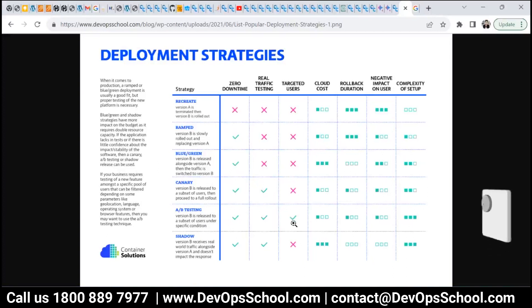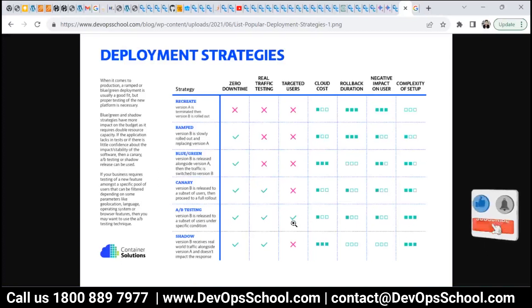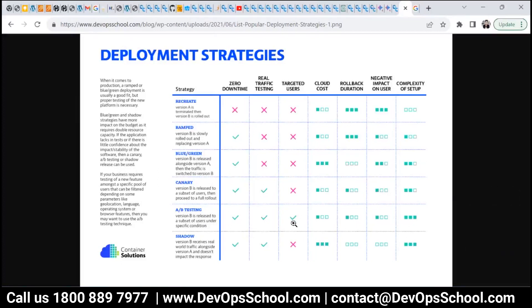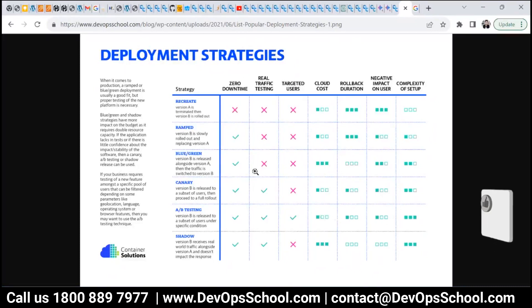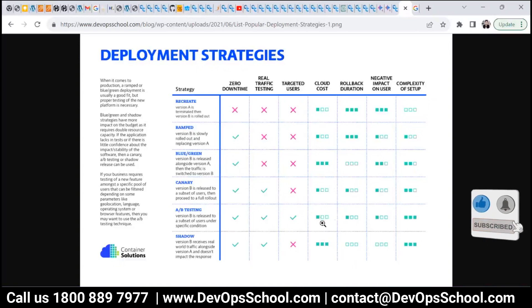In alpha-beta testing, it's controlled by the user, not by the company or the product. For example, if I log into Yahoo and they have both releases, I will select which one I want — I decide, not Yahoo. In terms of cloud cost, blue-green has a high cost, while alpha-beta has a lower cost.